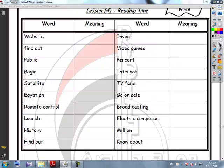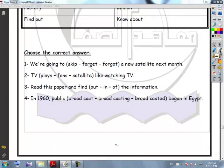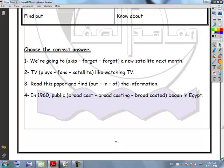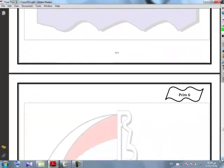Choose the correct answer. We are going to launch a new satellite next month. TV fans like watching TV. Read this and find out the information. In 1960, public broadcasting began in Egypt. The other questions are your homework. Thanks for listening to me — see you next time, inshallah.